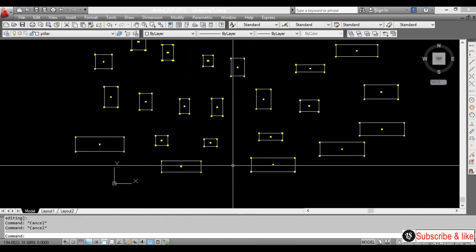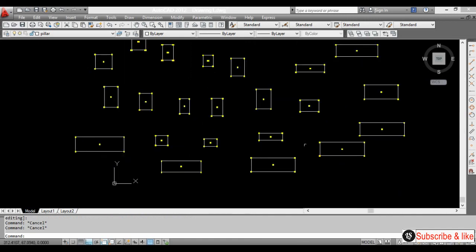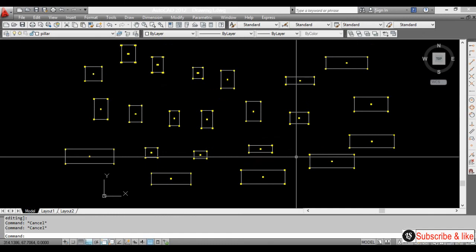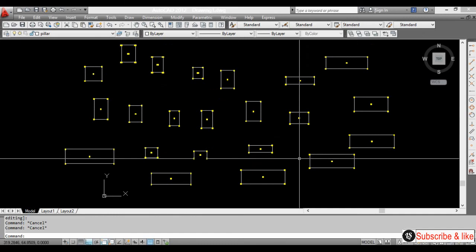Hope you understand this magic video for coordinate extraction. Thanks for watching.